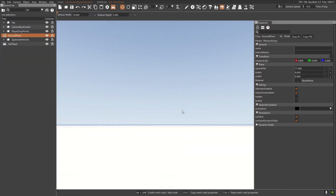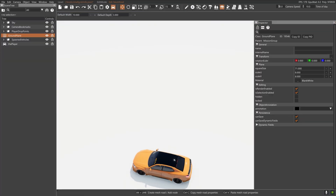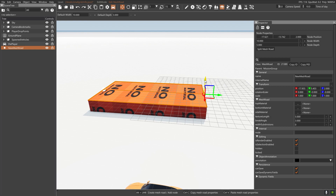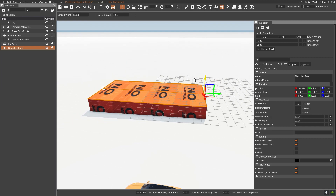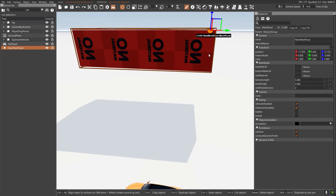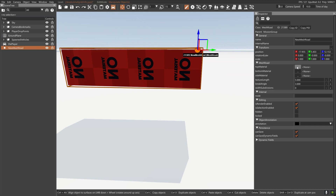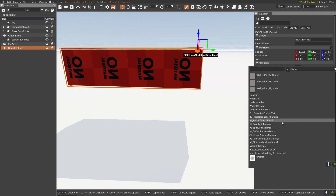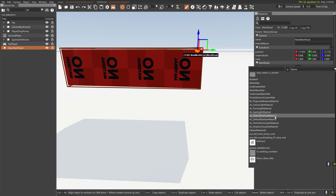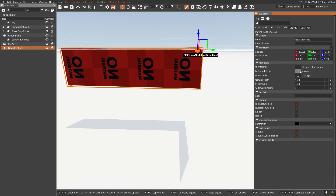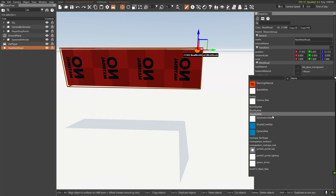What I ultimately ended up doing was going into the world editor and creating a mesh road that, as you can see, has no texture — just your generic mesh road. What I did was raise it up off the ground because the issue I was having was with shadows and backgrounds; there was just all kinds of weird stuff going on. So after I created the mesh road, I went down into the textures and there is a glass transparent building type texture.